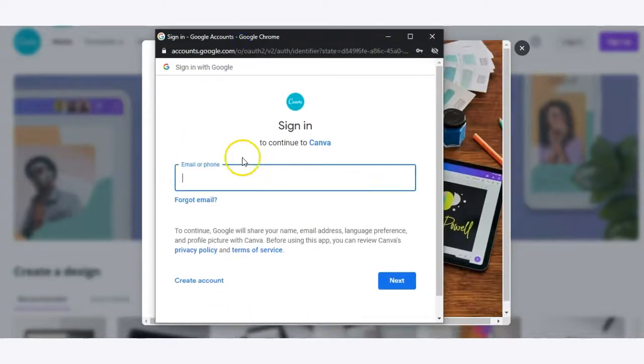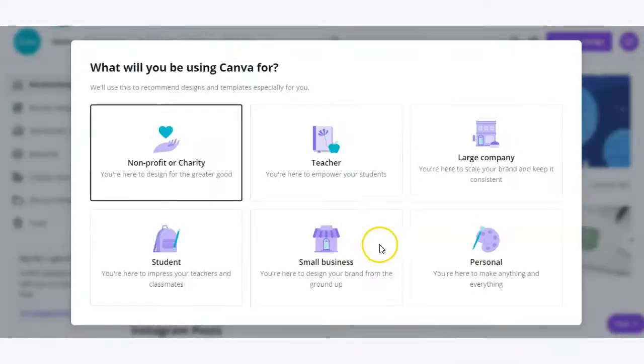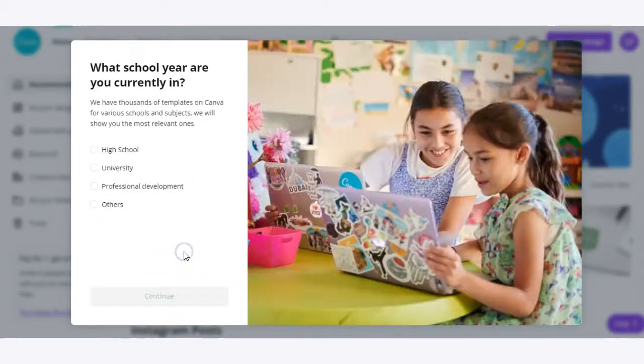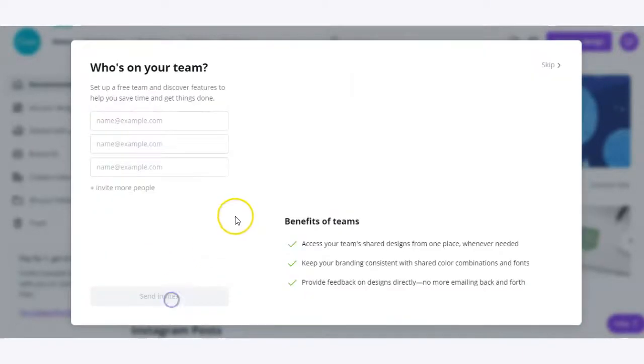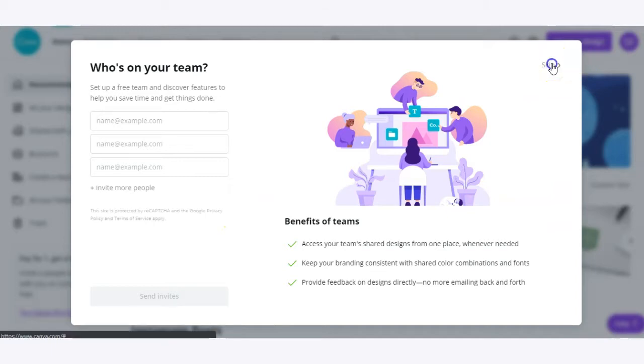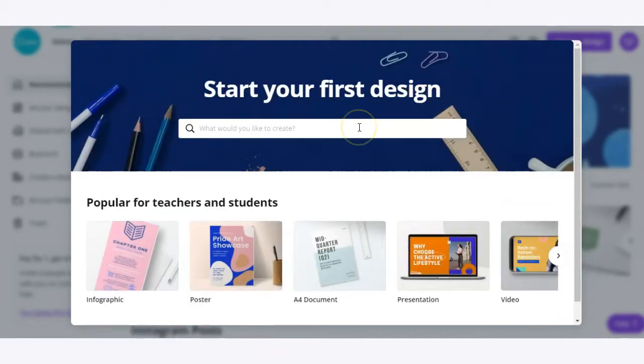From there you'll enter in your email or phone number tied to your Google account. Now that you're logged in, Canva will ask you how you'll be using the platform. Simply click the student or teacher icons. From there you can give them some additional details and click continue. From here you can click skip and now we're ready to start on our first design.